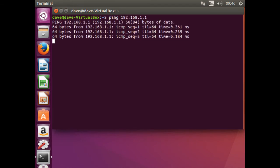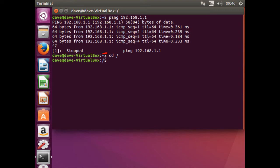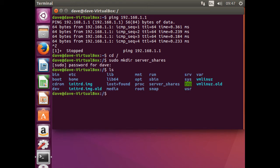On the Linux client, create a directory called serverShares in the root directory. Type in cd forward slash to return to the root directory. Once again, we shall know if we are in the root directory by the forward slash dollar sign. Use the following command to create the new directory and check that it has been successfully created using the list command.